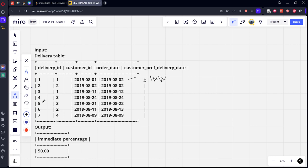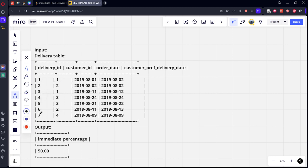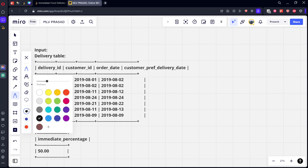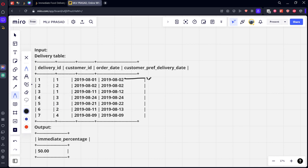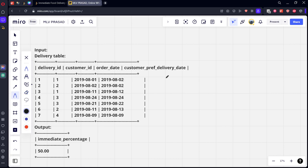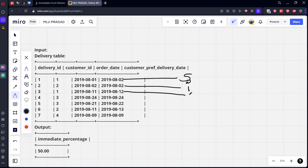They said that if the day of order date is equal to preferred date then it is immediate, let's call it I. Here you can see it is not the same, it will be scheduled. In the second row you can see it is immediate. Similarly for the third row, it is scheduled, fourth row immediate.